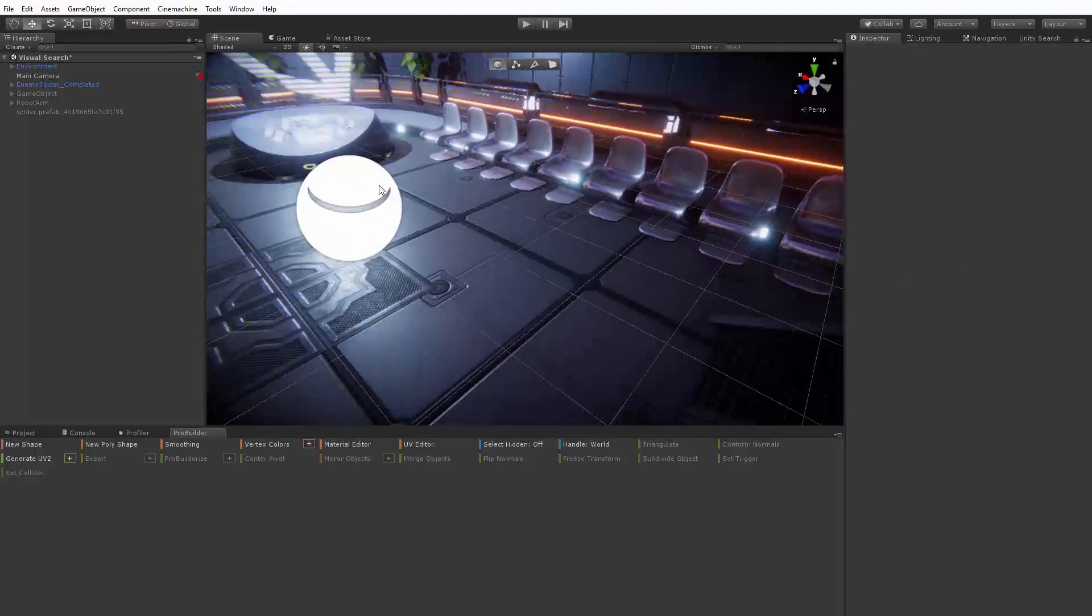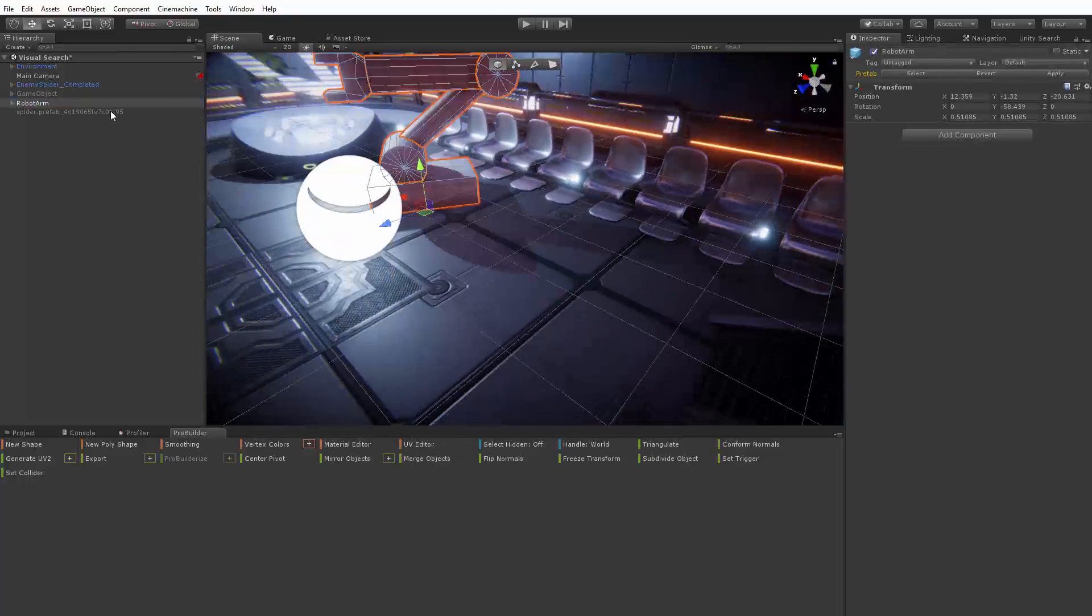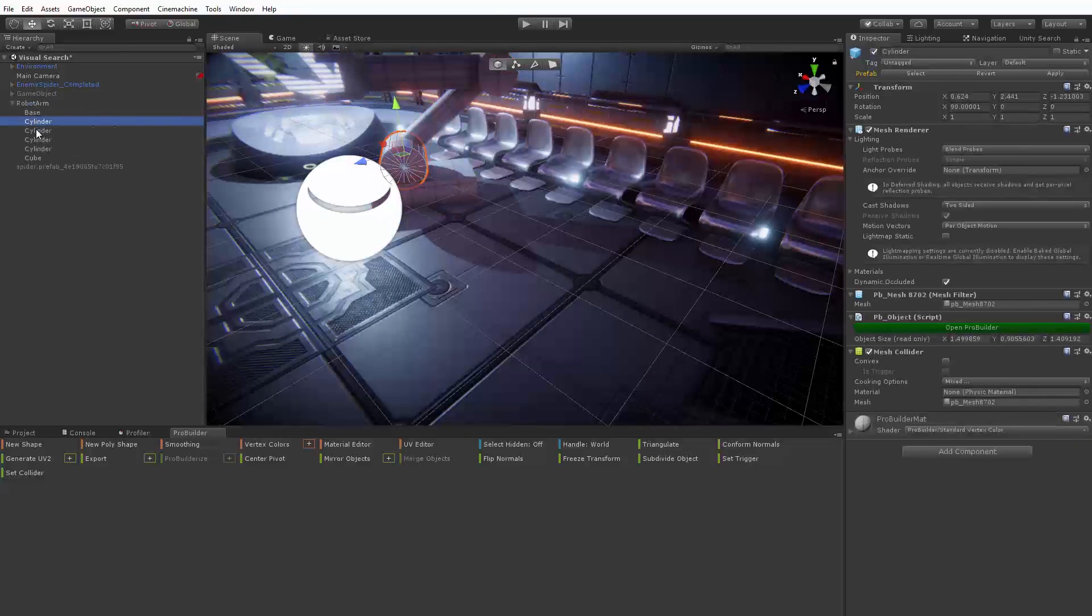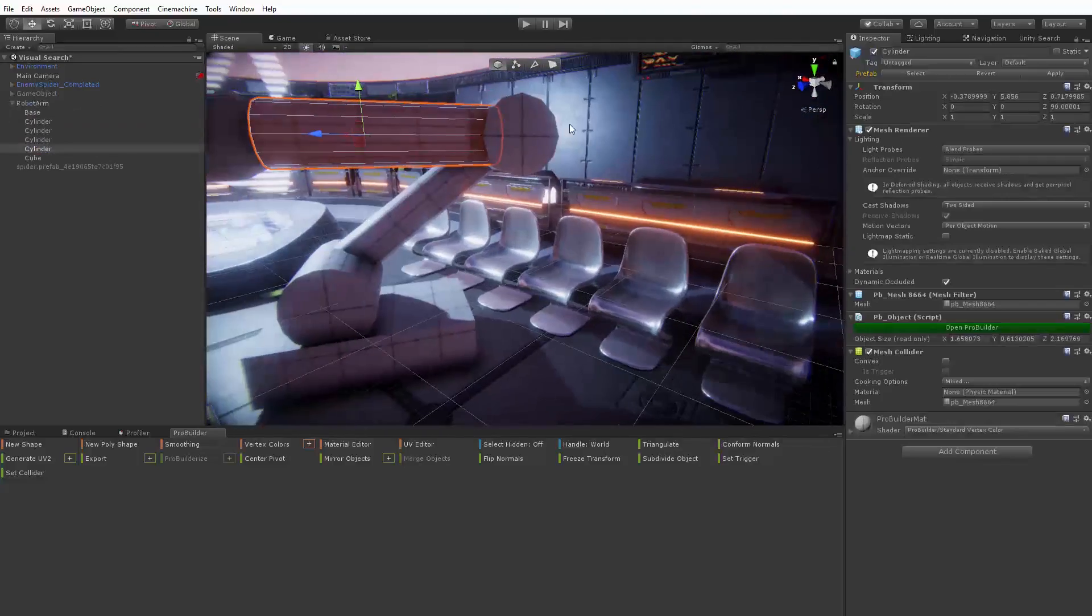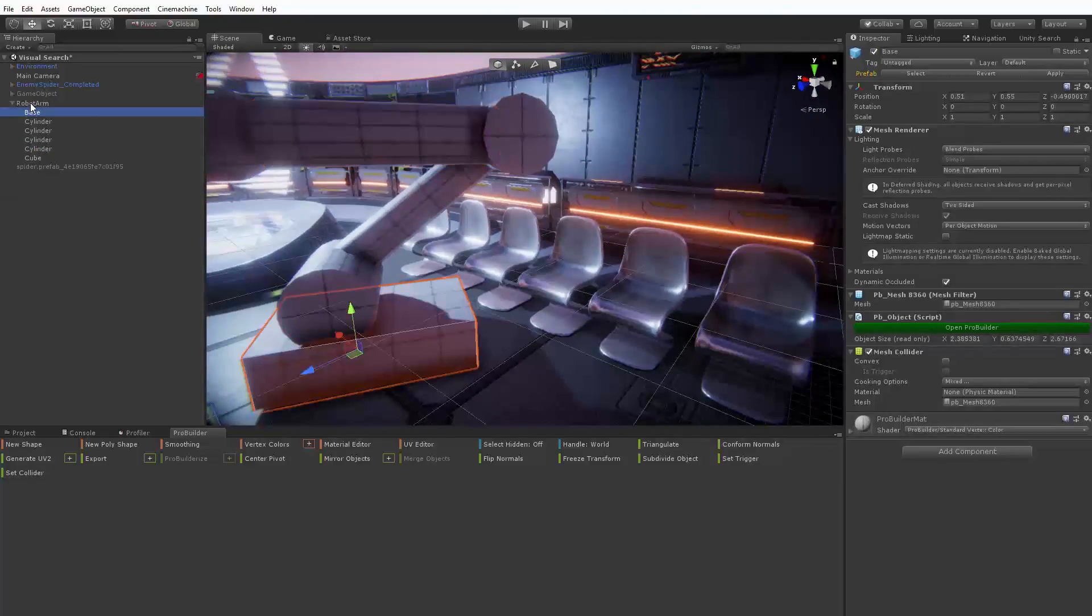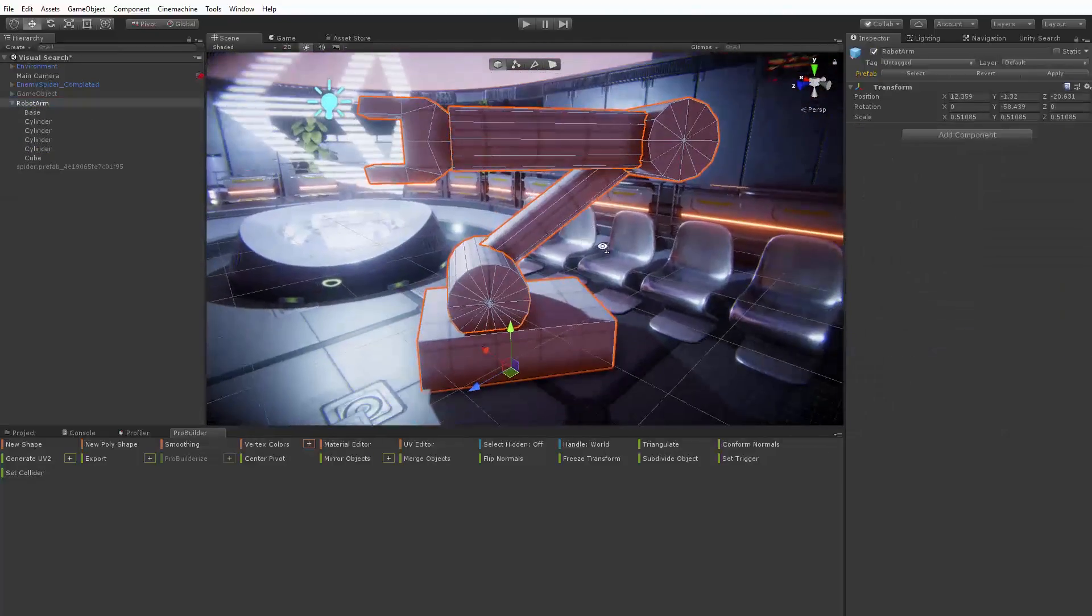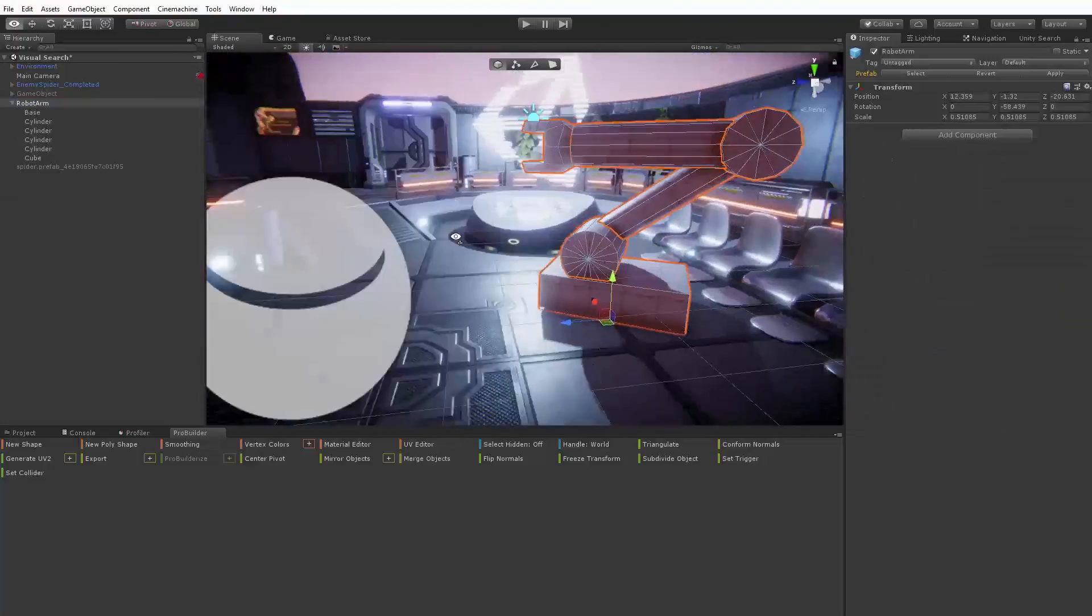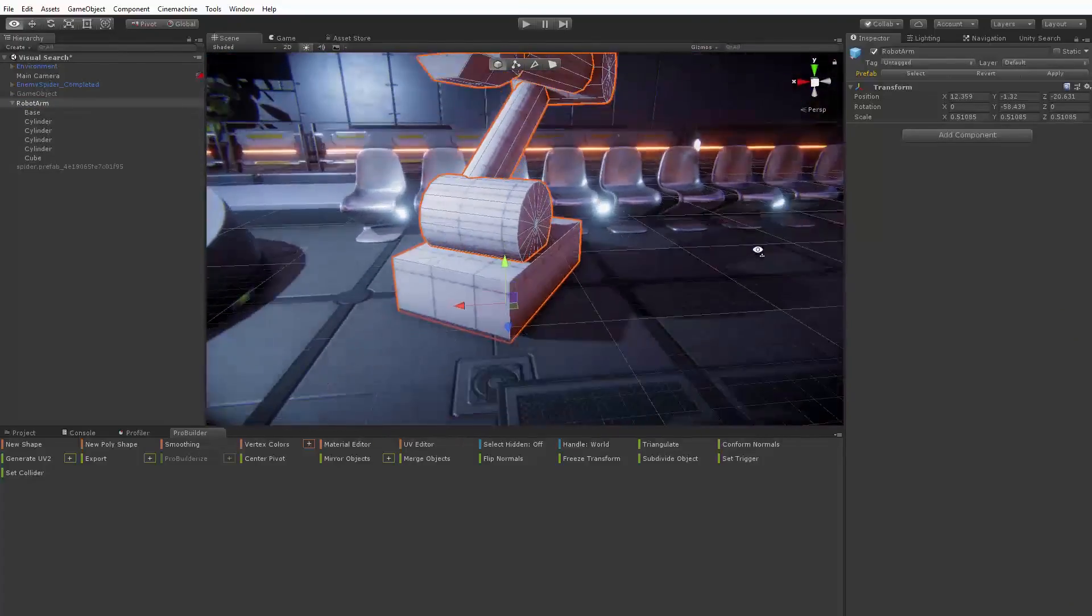One important feature for prototyping and content creation directly in Unity is ProBuilder. ProBuilder allows us to create meshes directly in the editor without a separate 3D modeling package. These created meshes can also be used together with visual search.